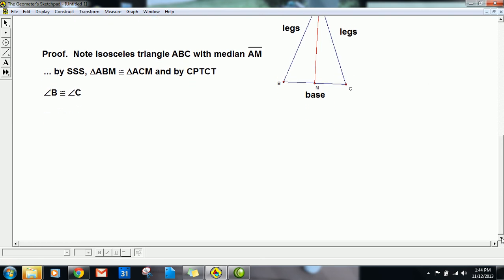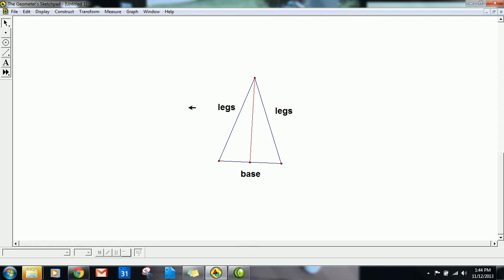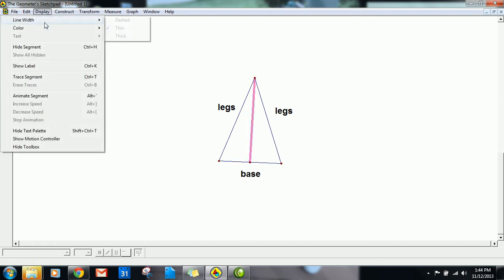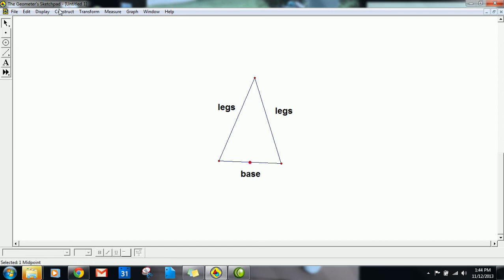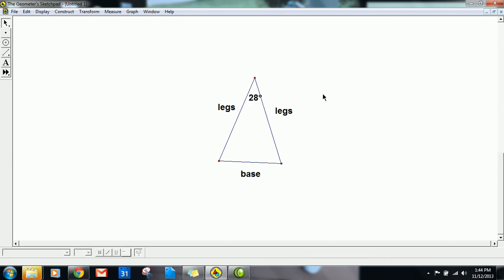Let's look at an application. Here's the same isosceles triangle. The top angle — the vertex angle — is 28 degrees. Find the other two angles. By ITT, the two base angles are equal. And all three angles must add up to 180 degrees. Try to finish it for tomorrow — we'll go over it in class. Thanks for listening!